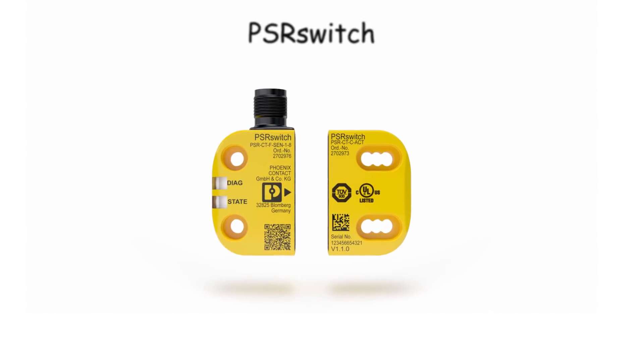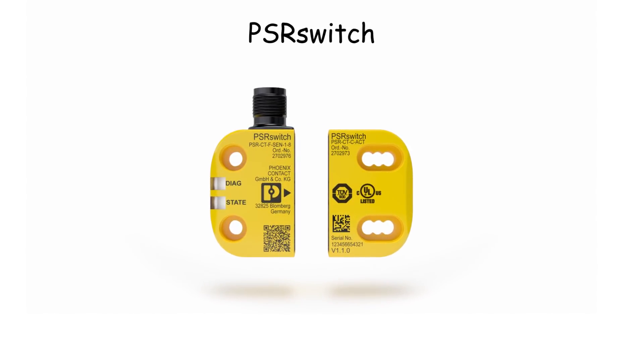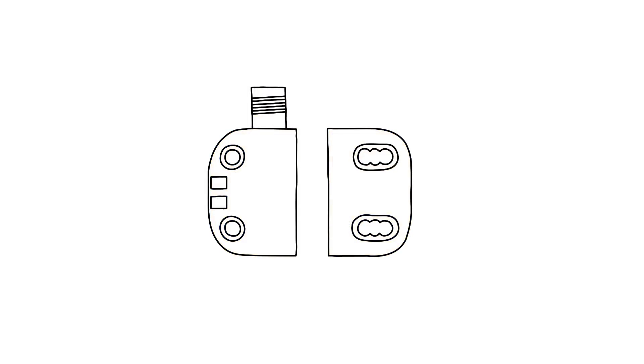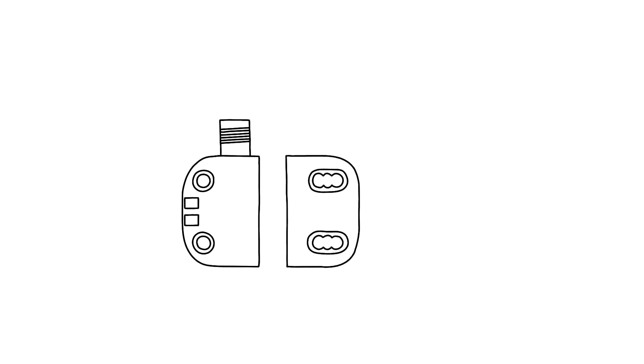The Phoenix Contact PSR switch is a non-contact RFID-coded safety switch in a compact design, making smart diagnostics possible.